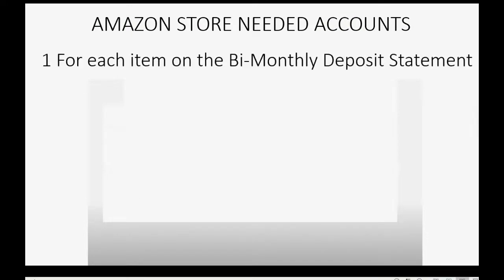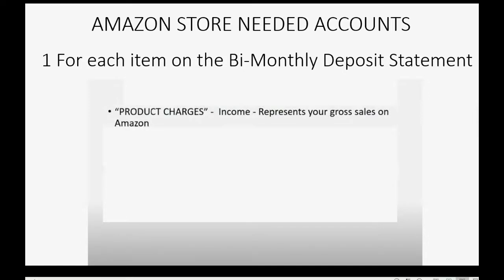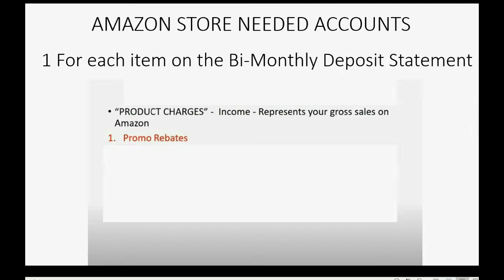Here are the accounts that an Amazon store would need. You need one account for each item on the bi-monthly statement that Amazon gives you twice a month when they dump your proceeds from your Amazon sales into your bank account. You need an account called Product Charges, and that's an income account, and it represents your gross sales on Amazon. You will need an account called Promo Rebates, because that's something that they deduct from your sales, and they list it separately on the statements.